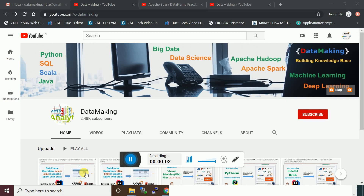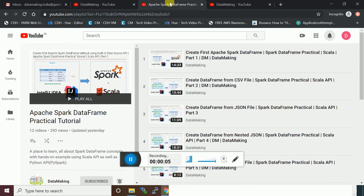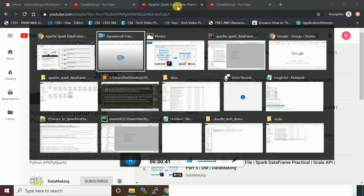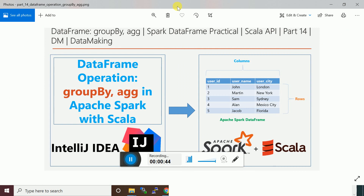Hello friends, welcome to my channel Data Making. I have started a video series on building an Apache Spark DataFrame tutorial. In this video series we saw many examples like how to create a DataFrame using a file system like CSV, JSON, and other files. We also saw different data source APIs to connect NoSQL tables and RDBMS tables and retrieve the data. We started with the last few videos on how to do transformations and DataFrame operations. In this video I'm going to cover the next transformation: group by and aggregate.